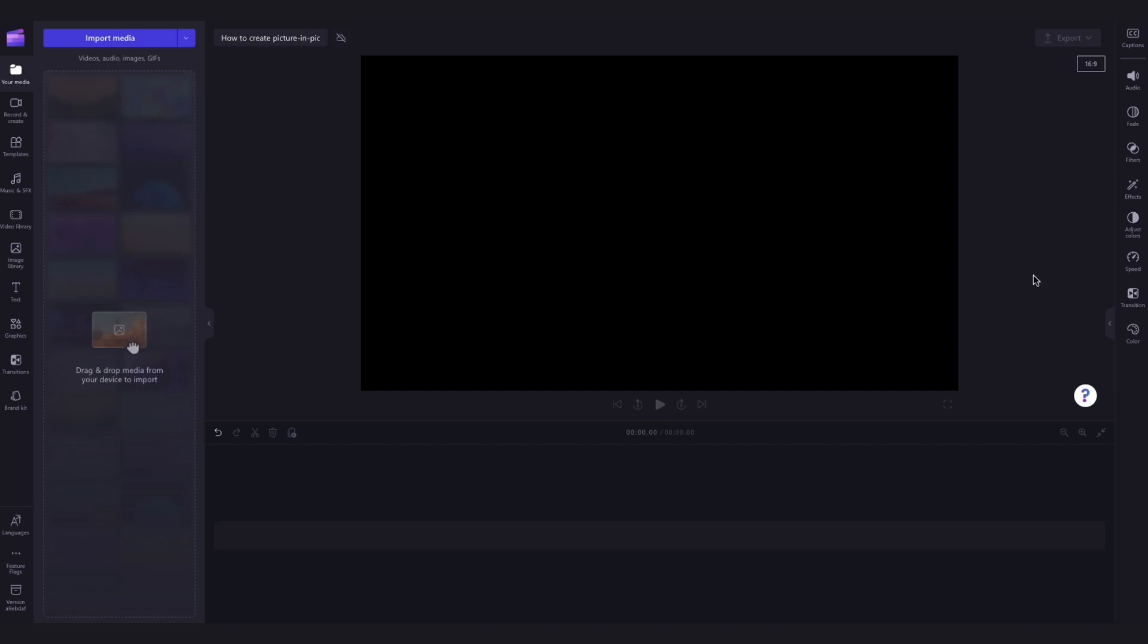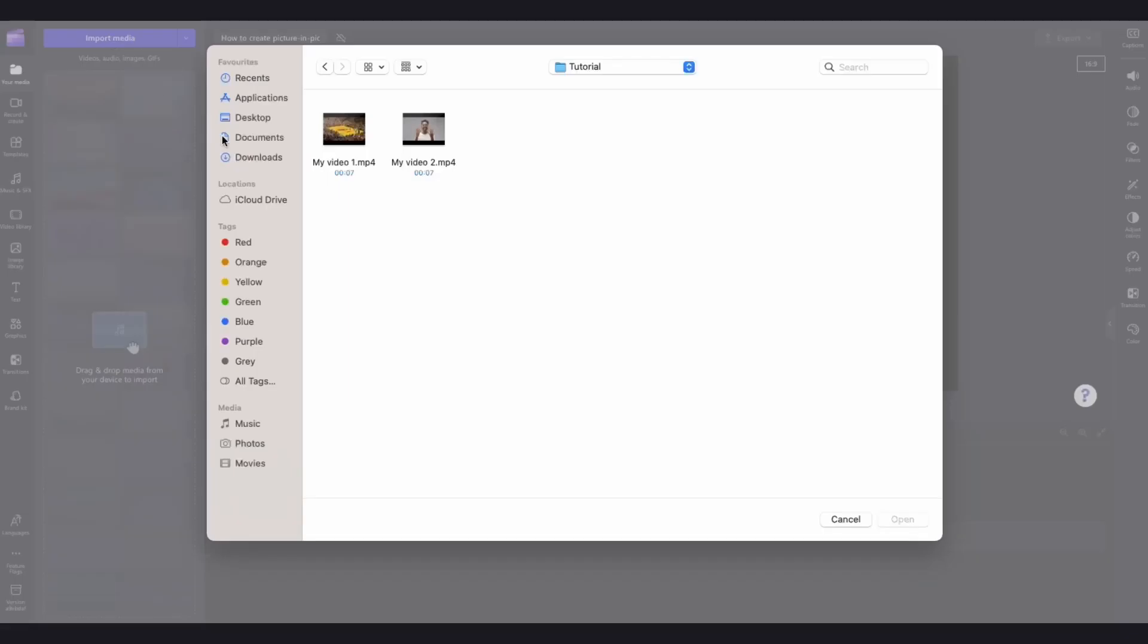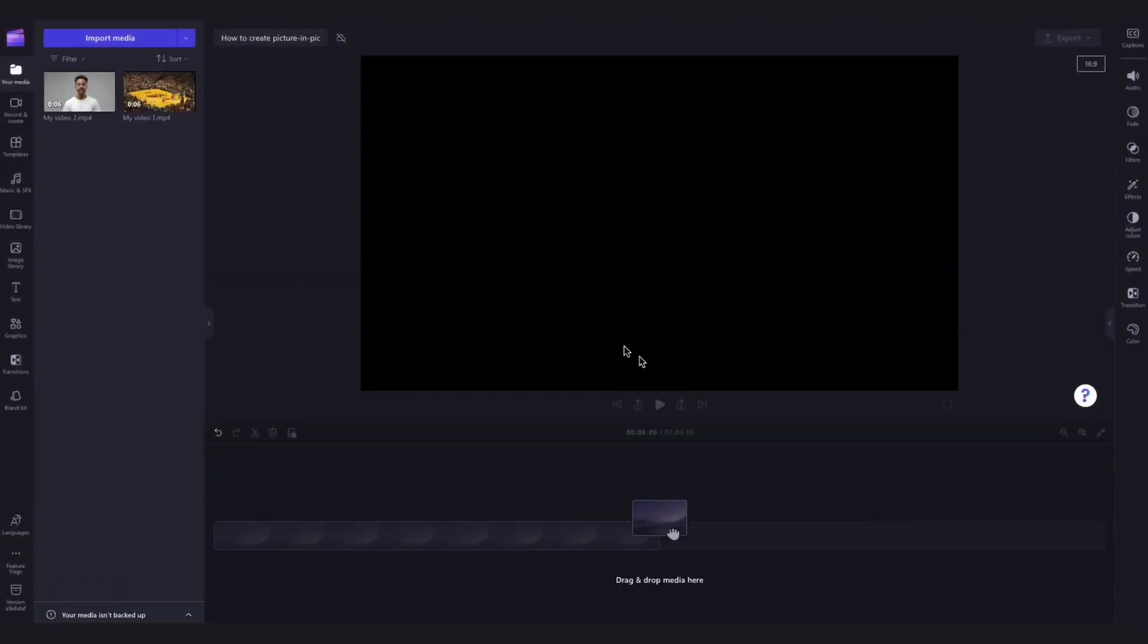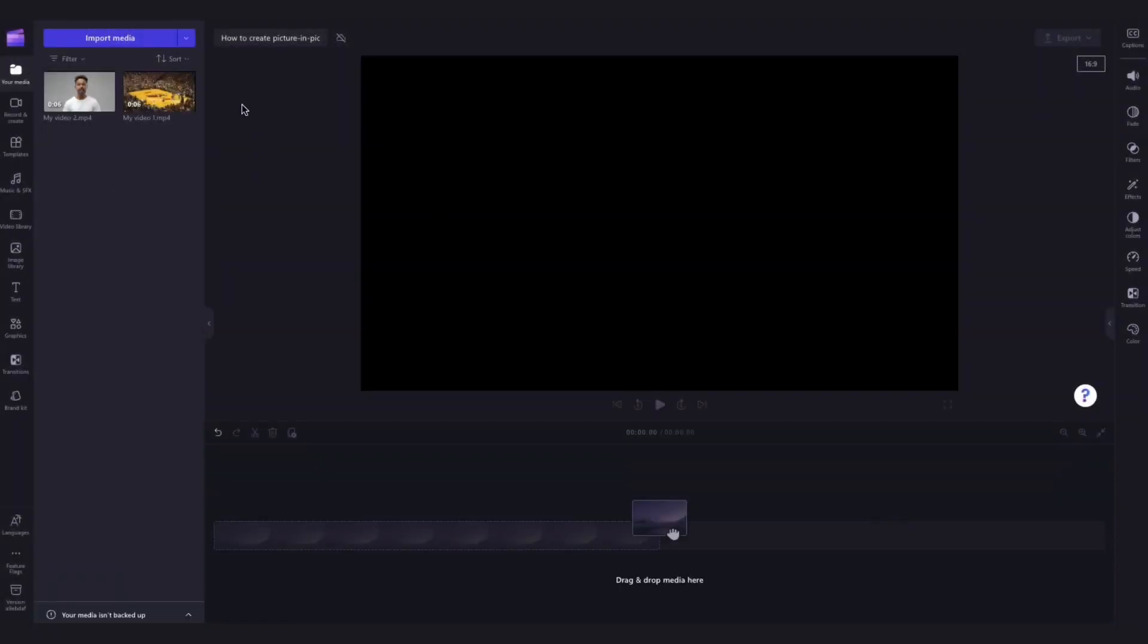First thing you'll need to do is import your video clips by heading over to the import media button, selecting the assets and hitting open. They'll then load into your media library over here.